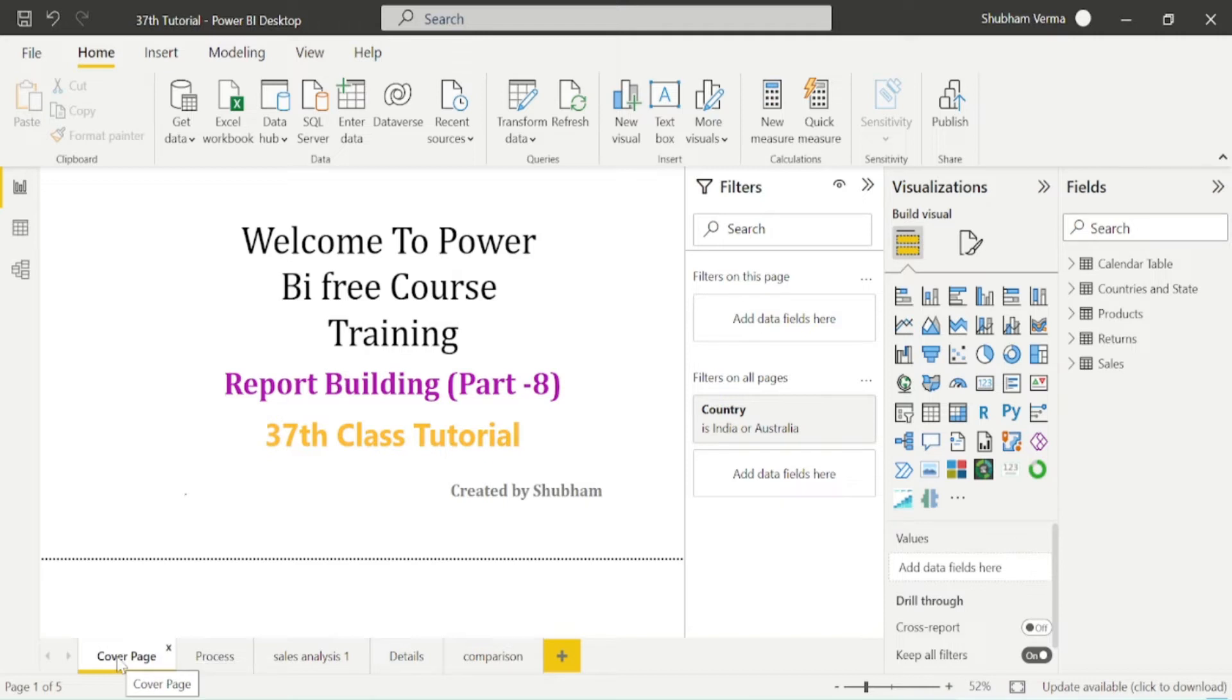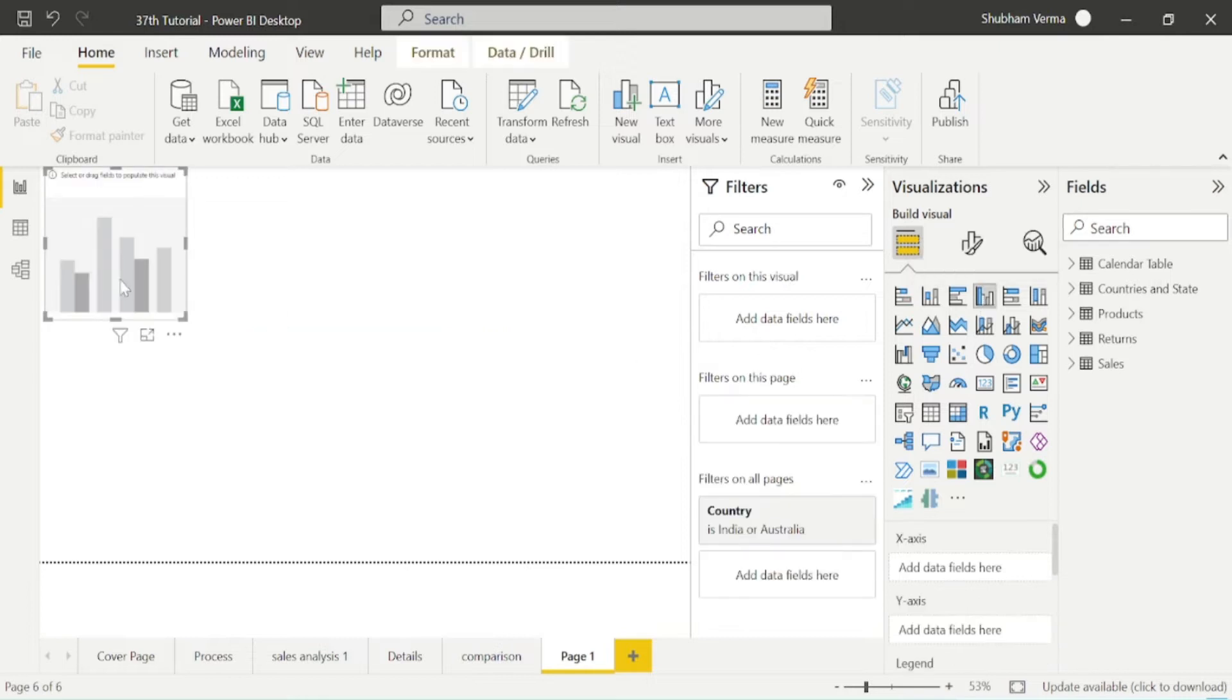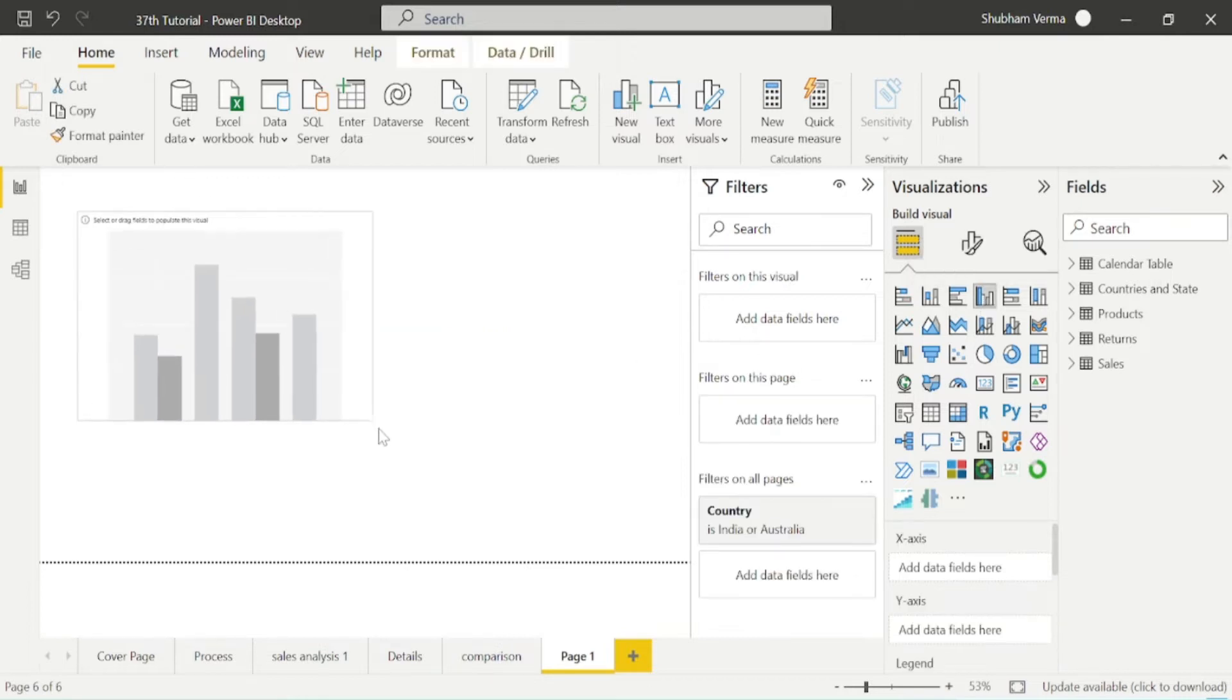Before I explain this concept, I will add one more page here. Under this page, I will take this visual, which is clustered column chart. Let me resize it.